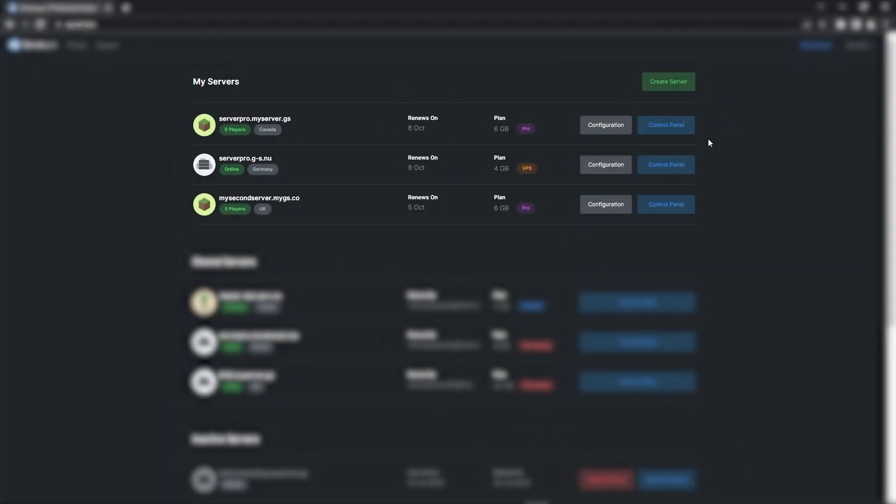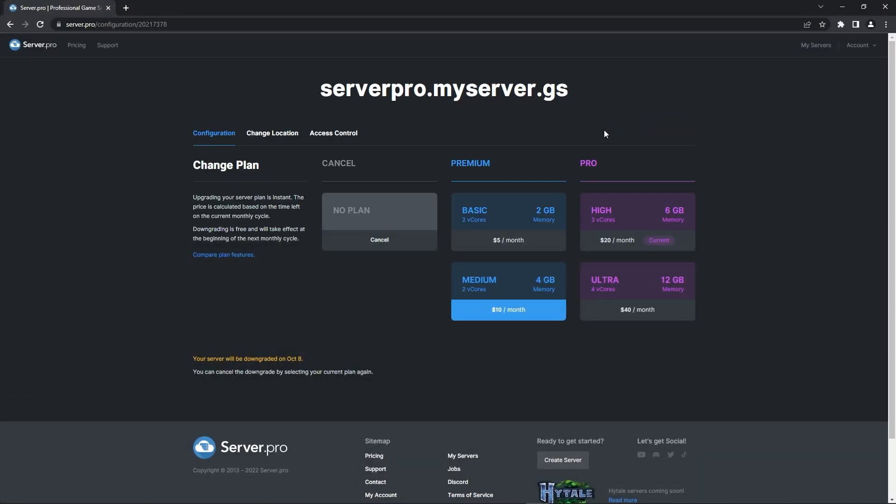Firstly, what you have to do is head over to server.pro. On this main page, you'll see a list of your servers. What you have to do is press the configuration button on your desired server. It'll redirect you to this page where you can upgrade your plan.